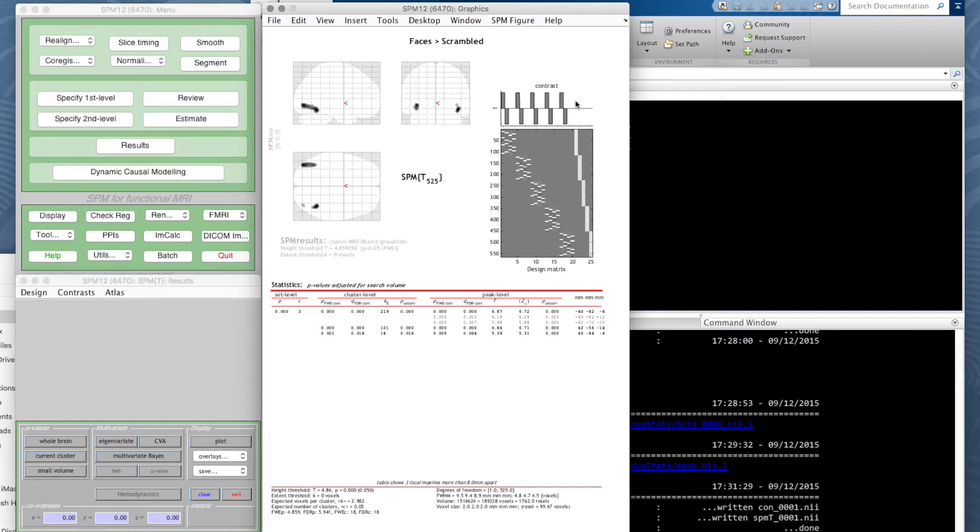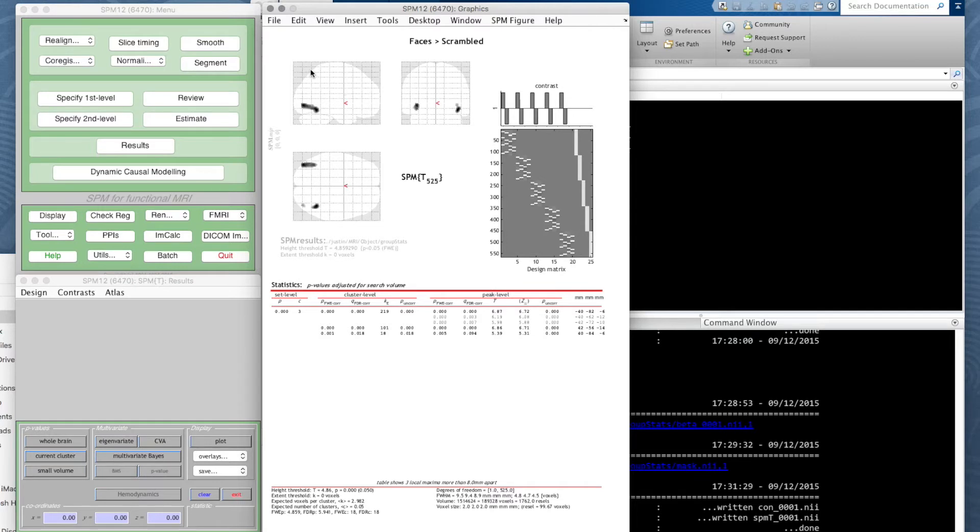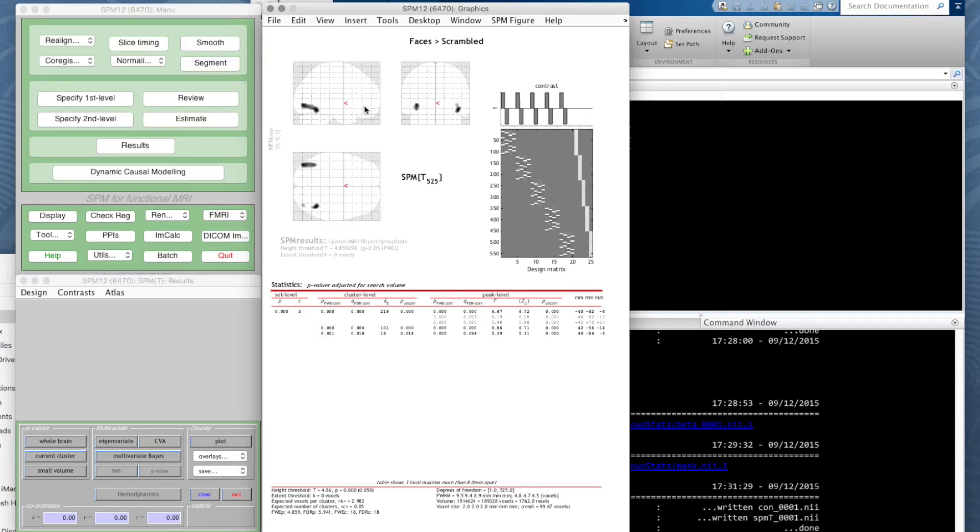We have our design matrix here, we have the contrast faces minus scramble—these are the five faces conditions for the five participants and the five scrambled conditions of five participants. This is a so-called glass brain view. Each view will show us all voxels going into the screen.